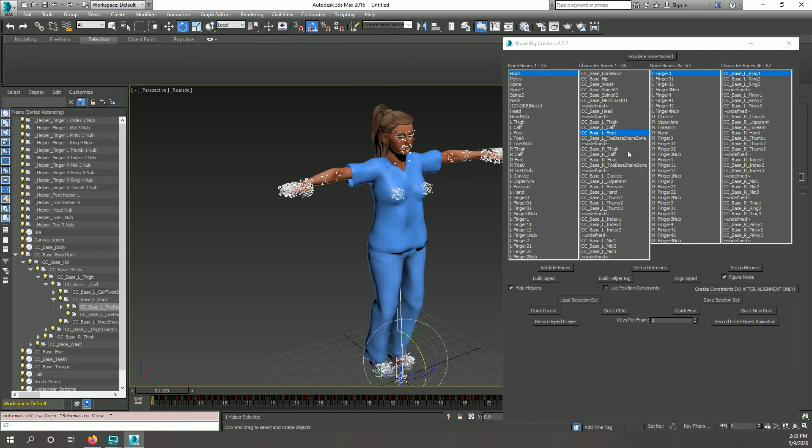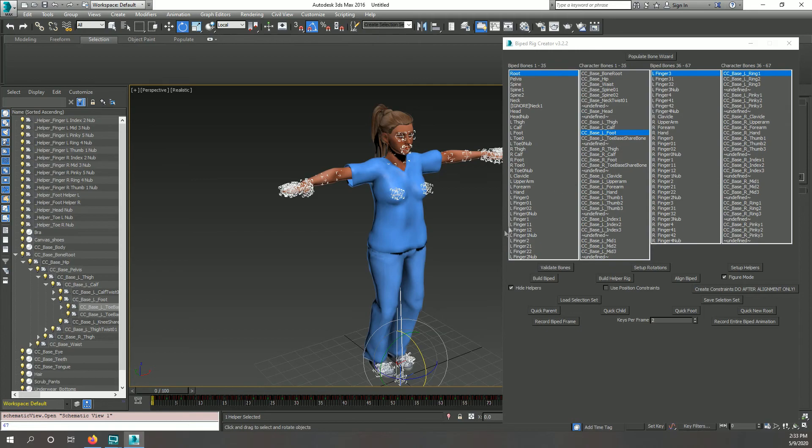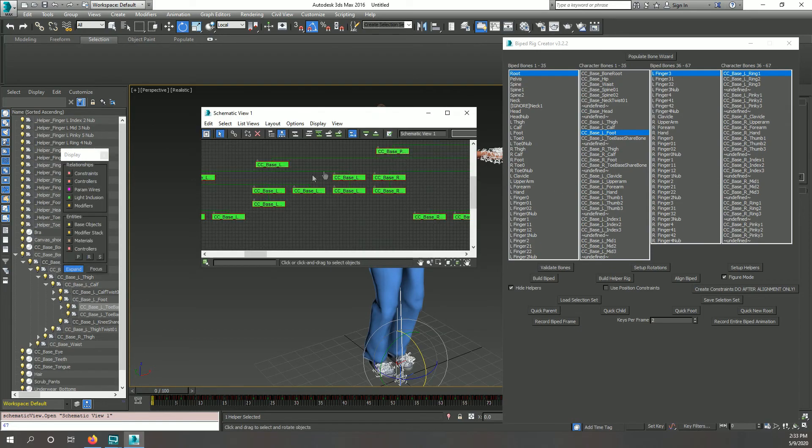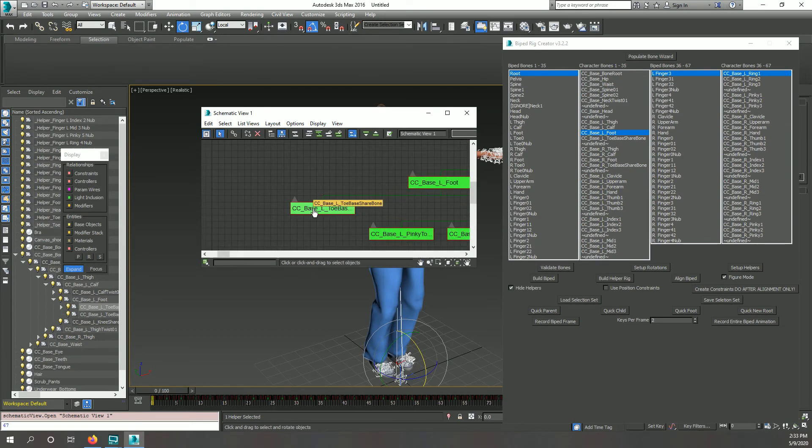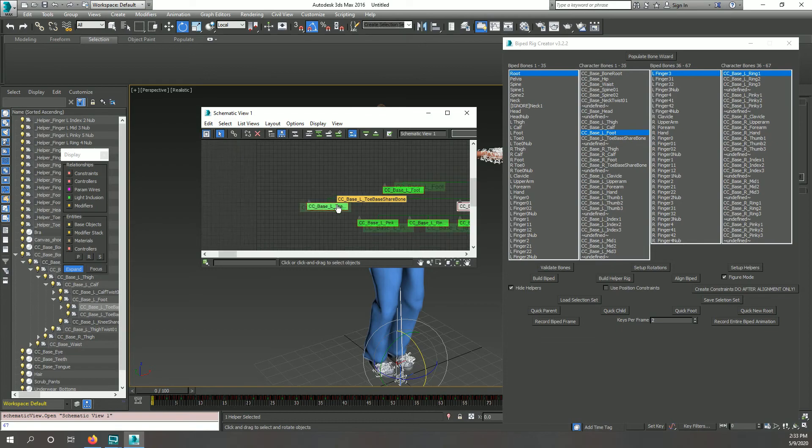After populating your bones, if you notice one is incorrect, in this case cc_base_l_toe base shared should just be cc_base_l_toe base, you can make that change quickly.